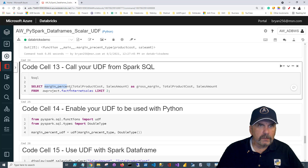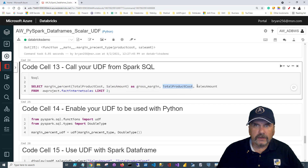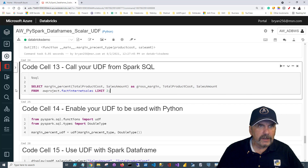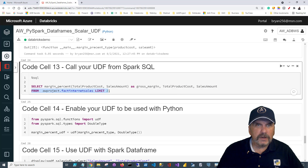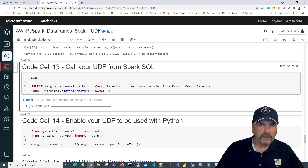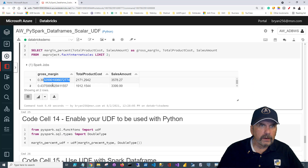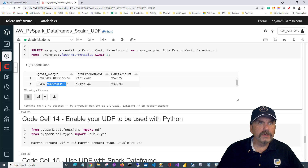Now let's try it out. I'm calling select margin_percent, passing in total_product_cost and sales_amount, returning it as gross_margin, from awproject fact_internet_sales, limiting to two rows. You can see it works really well — our gross margin percent is calculated as we hoped.